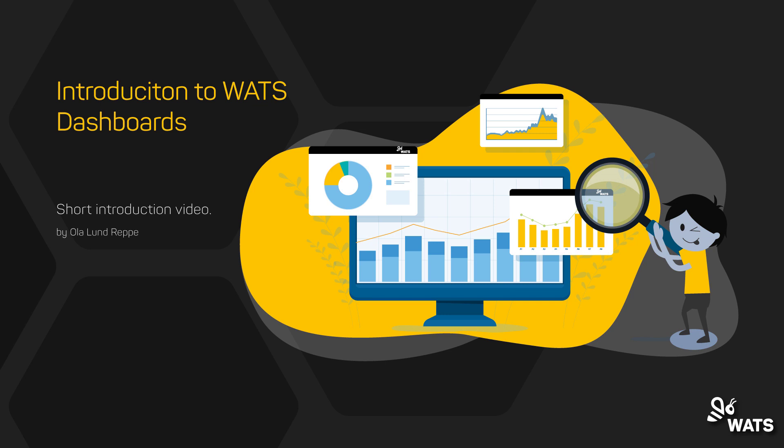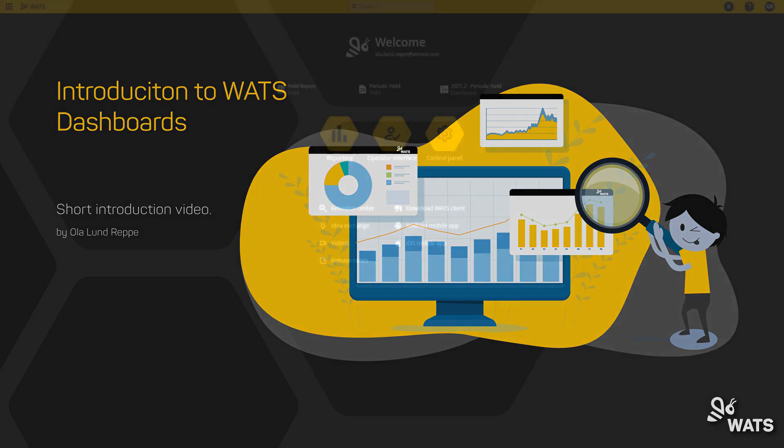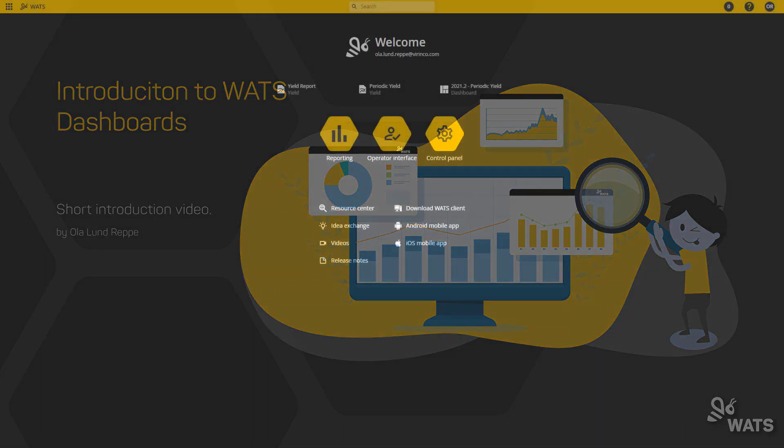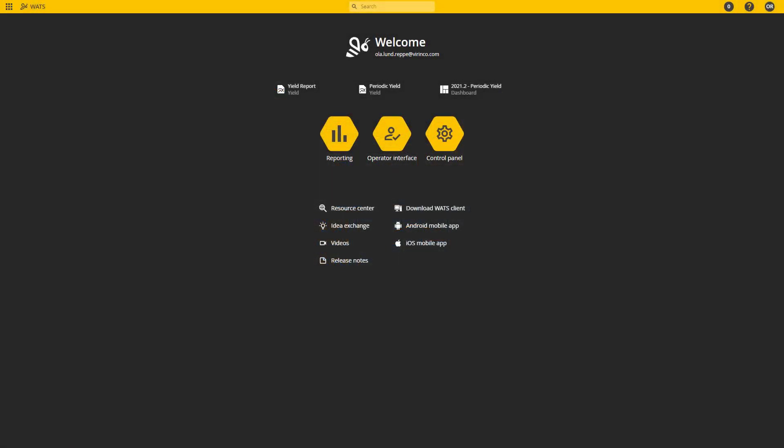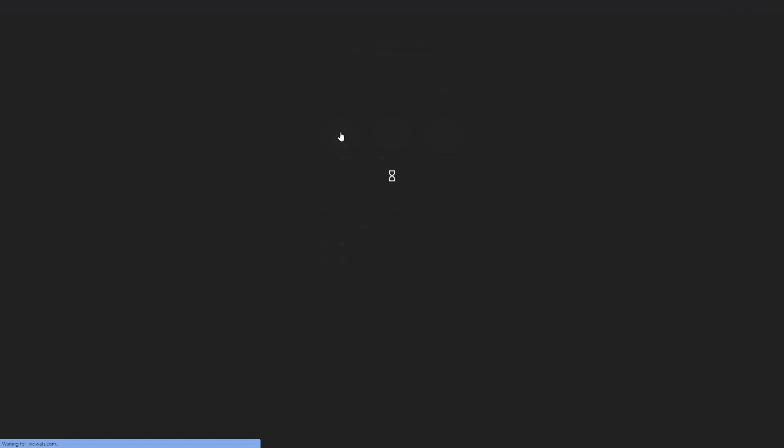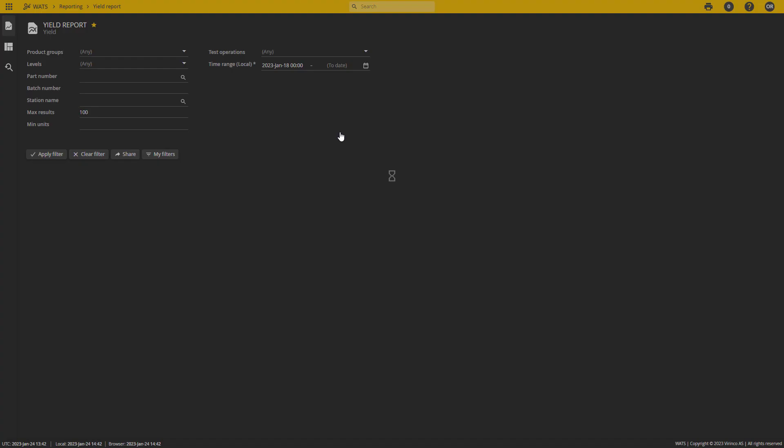Hello and welcome to this WATTS how-to video where I will be explaining the basics of the WATTS dashboards. From the WATTS start page, I'm going to go right ahead into the reporting module and load one of my dashboards.